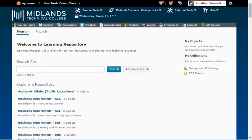For more information on searching the LOR, please watch the Searching the Learning Object Repository demo.